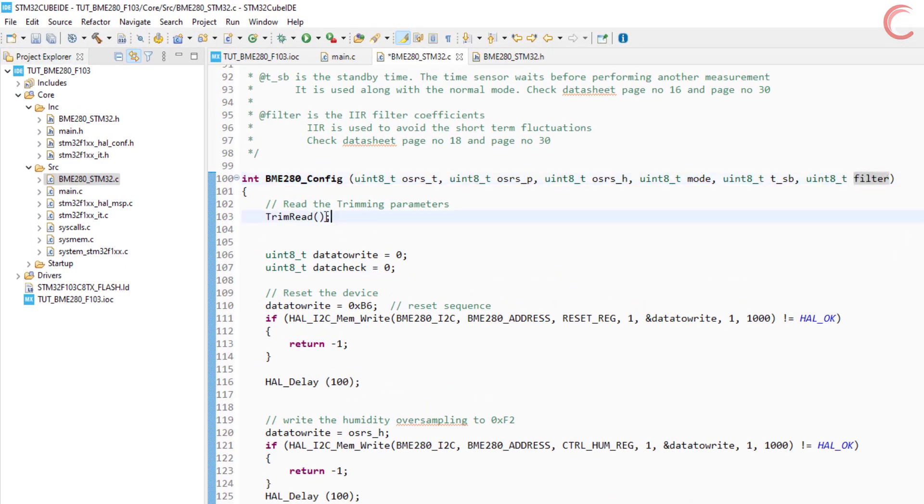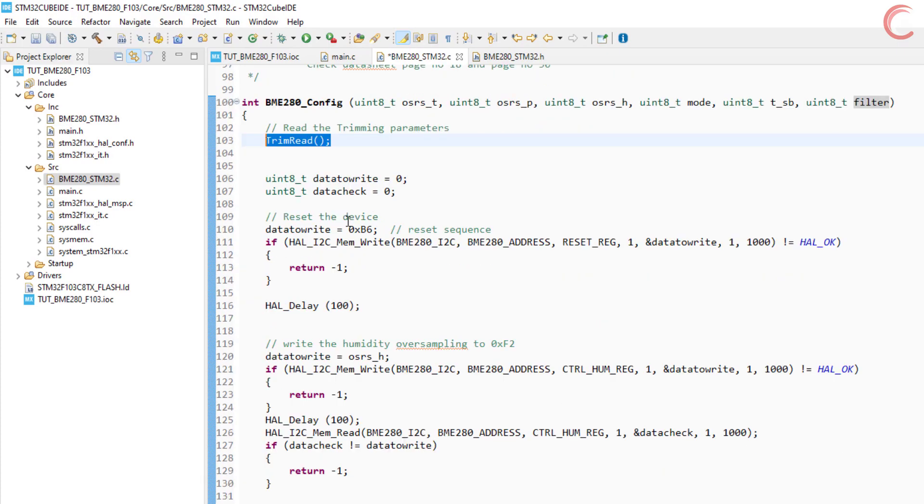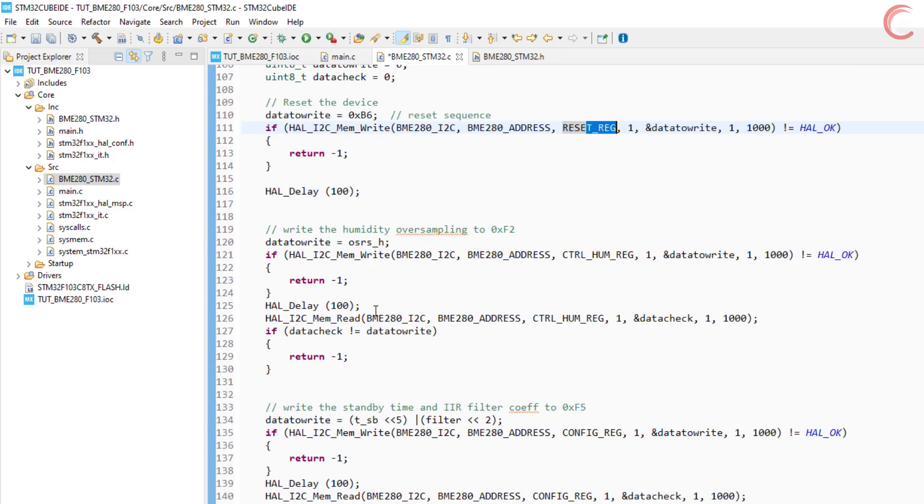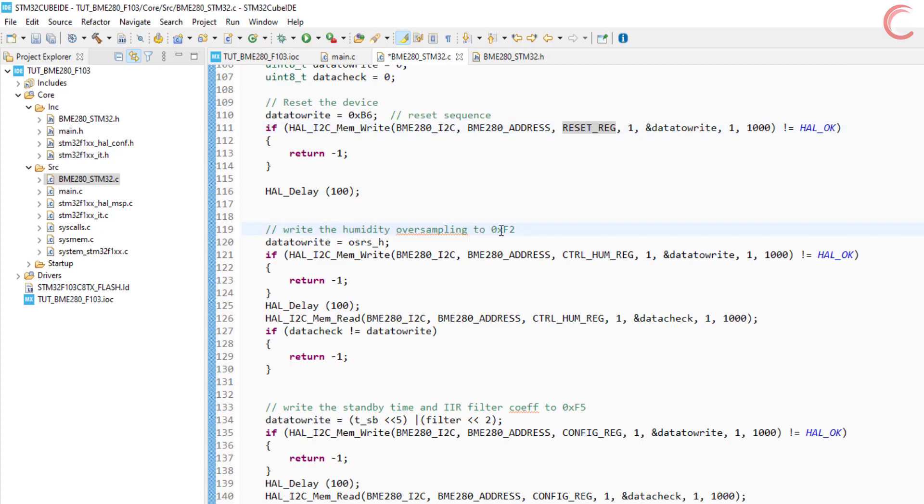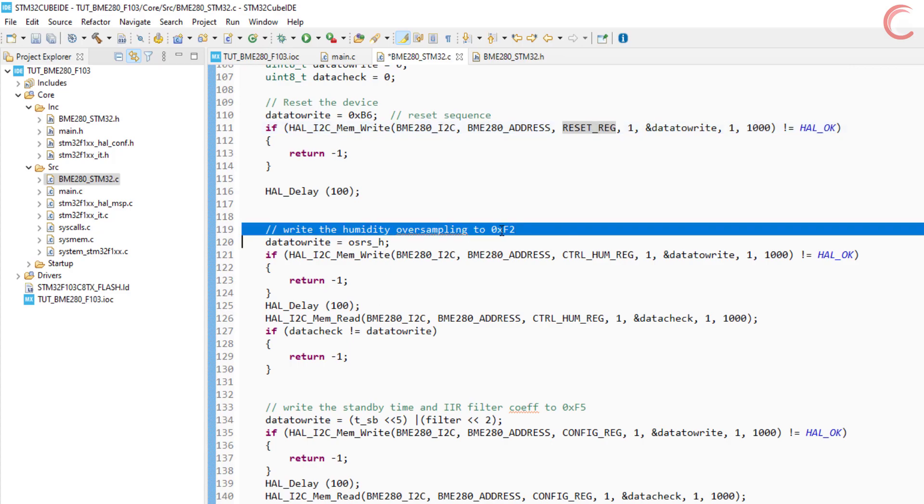First of all we will read the trimming parameters, as it only needs to be done once. Then I am performing the soft reset. Then write the oversampling data for the humidity.